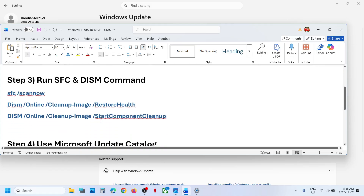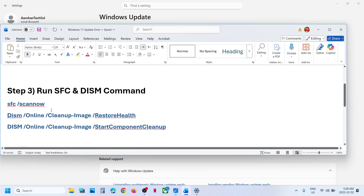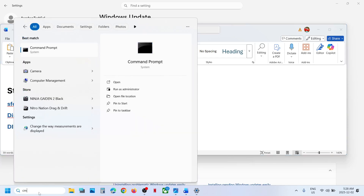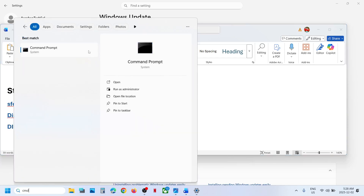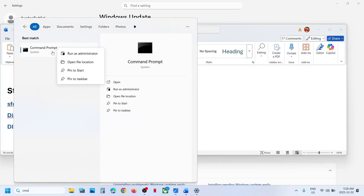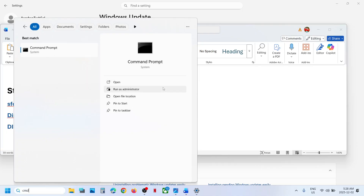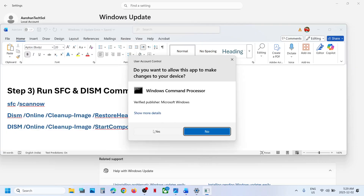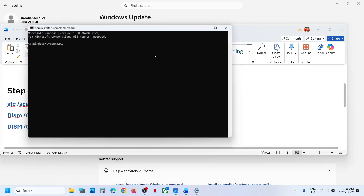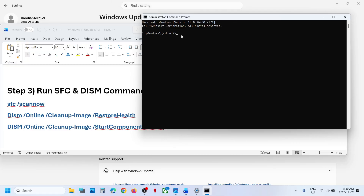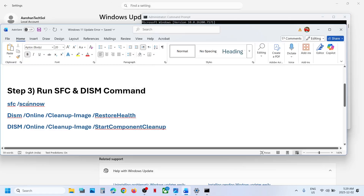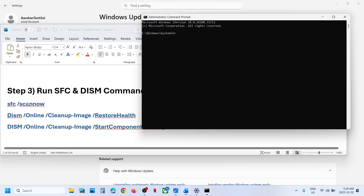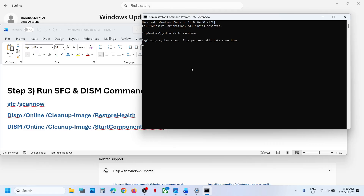If still not working, the next step is to run some commands — these commands are provided in the video description. Type 'cmd' in the Windows search box, right-click on Command Prompt, and make sure you open it as Administrator. Click Yes to allow.